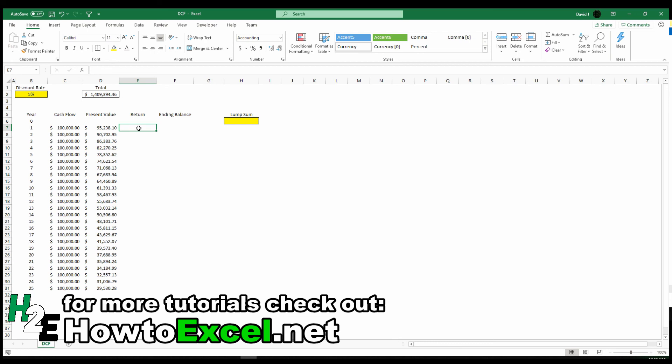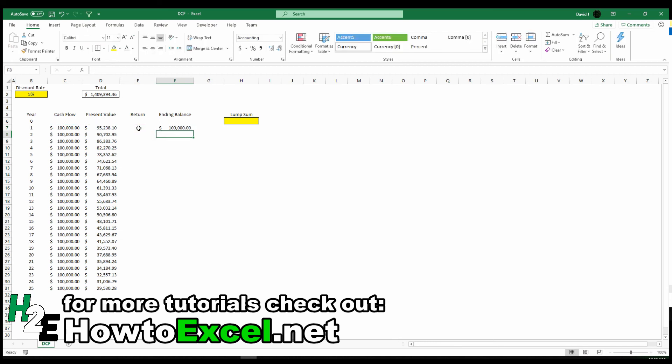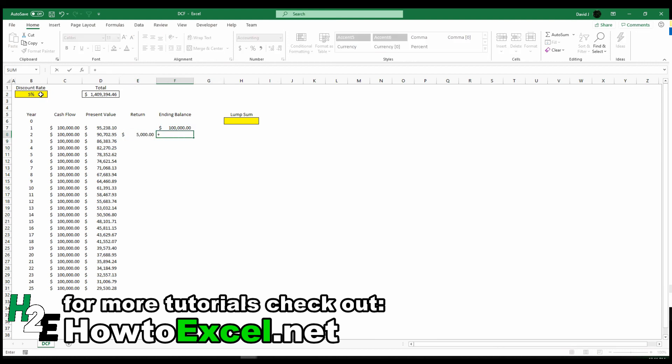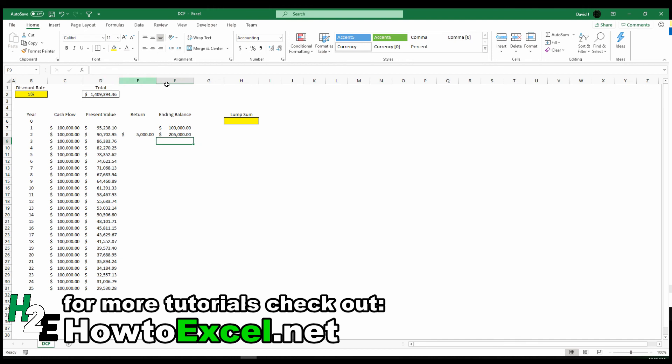So I'm going to sort of prove this out and how this works. I'm going to take the ending balance of the cash flow that I've received in the future, and then I'm going to multiply it. And again, this is what I'm going to make on that investment. I'm going to make $5,000, let's say, next year. And so I've got my cash flow of $205,000.